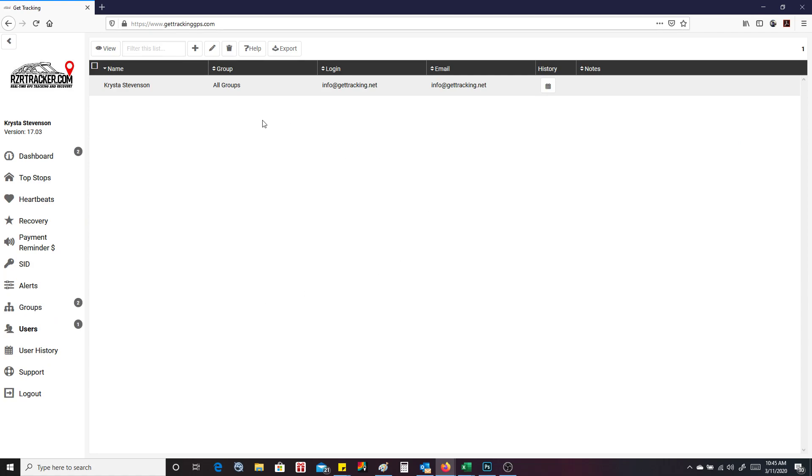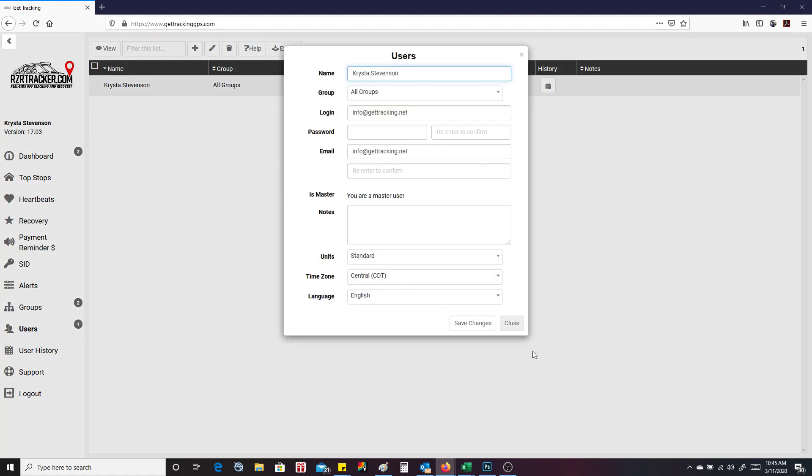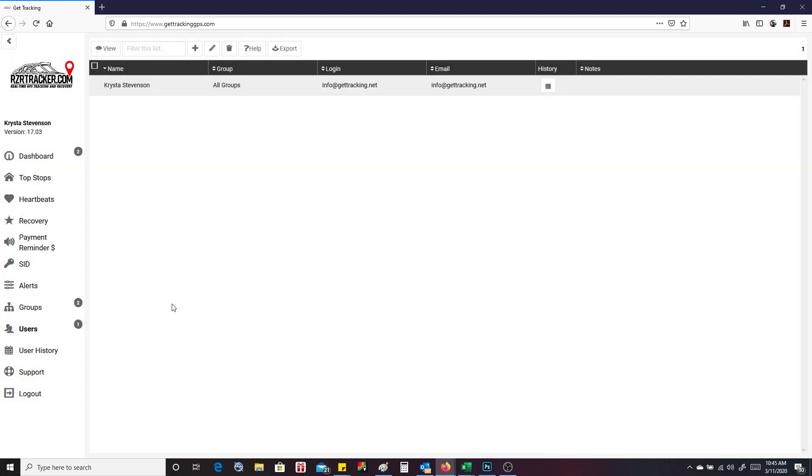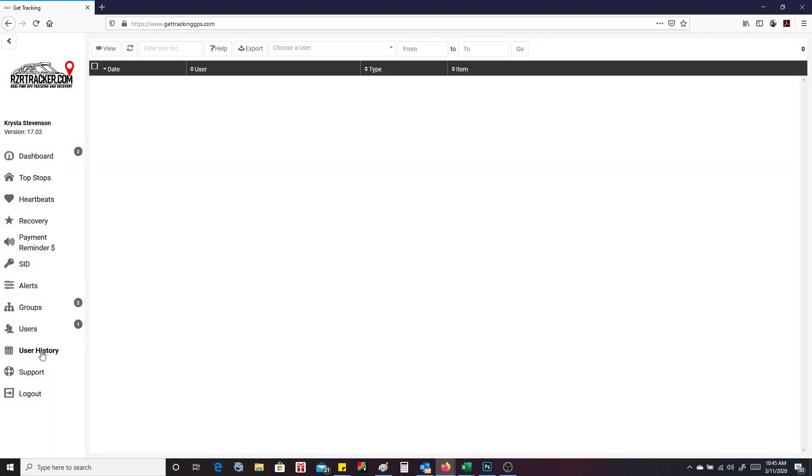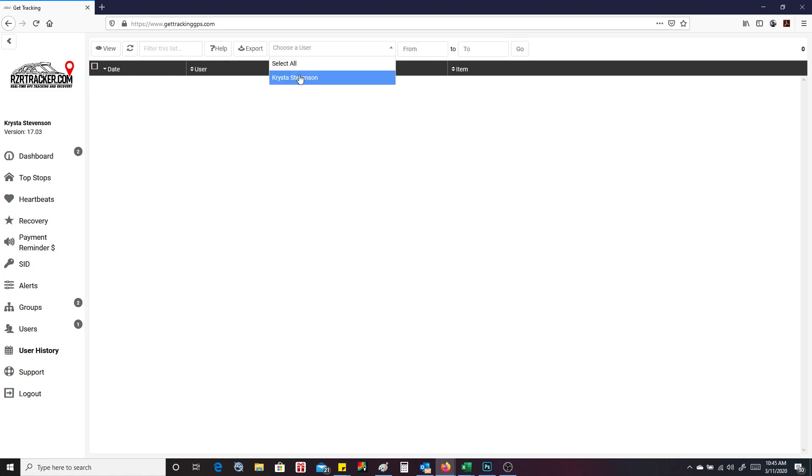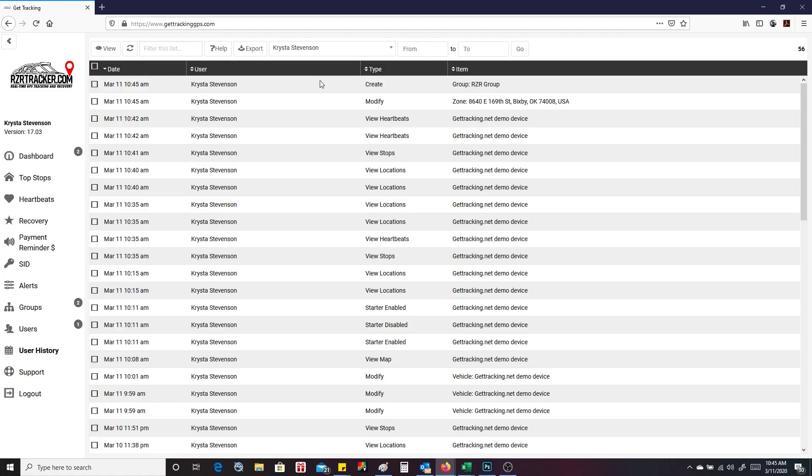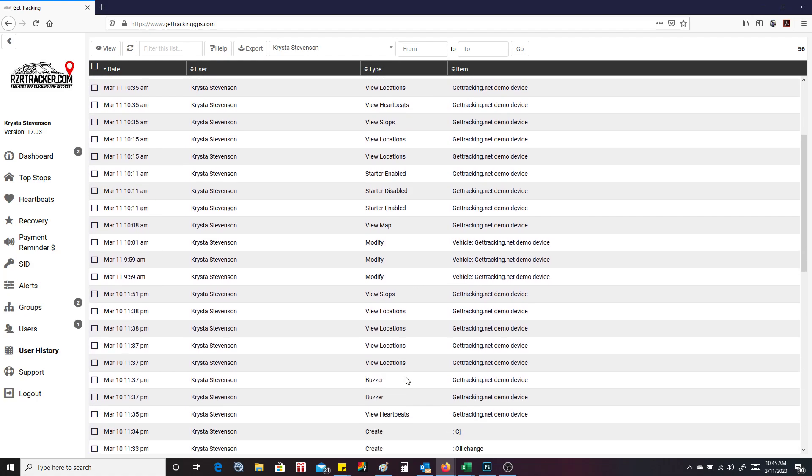Users. This is where you would add a new user. This is my wife right here because this device is going to be on her vehicle. So her name's right here. User history. If you want to see what somebody has done, you can choose the user and see what kind of actions they've called for.